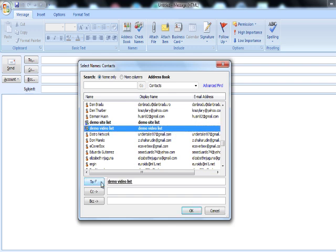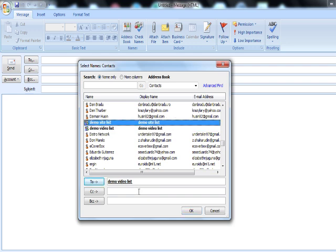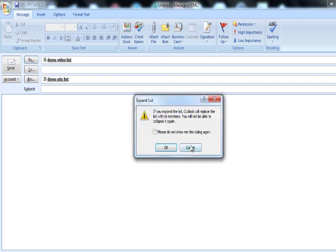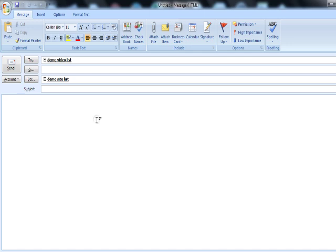If you have another list you want to send as CC or BCC, you can select it and press CC or BCC accordingly. Now you can add your email content here — for example, 'demo'. Once you are done with the content, you are ready to send.